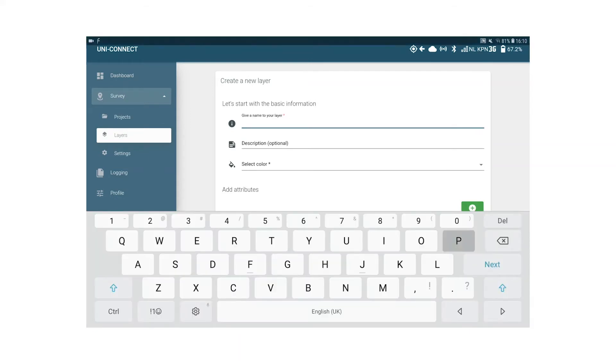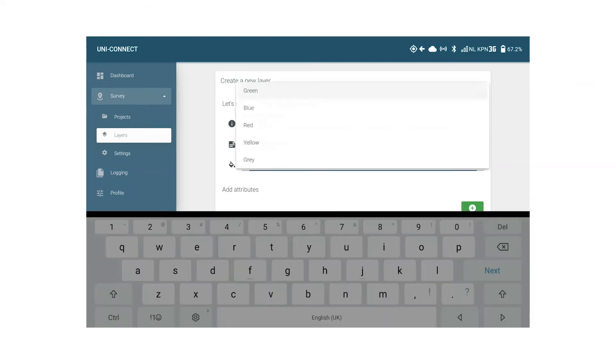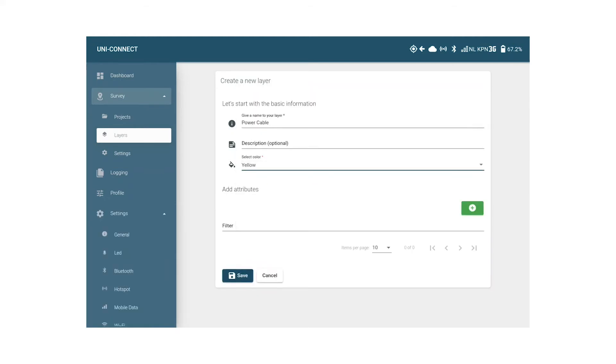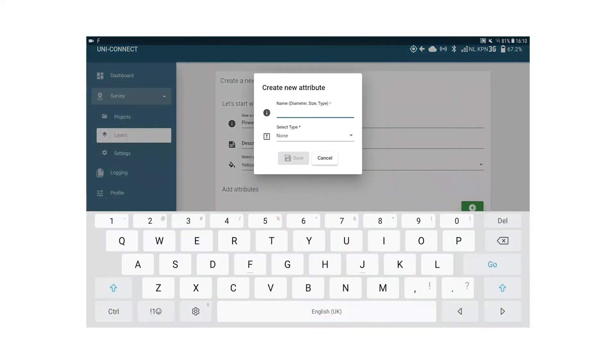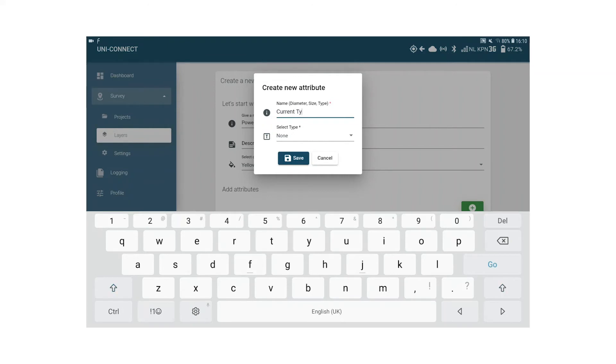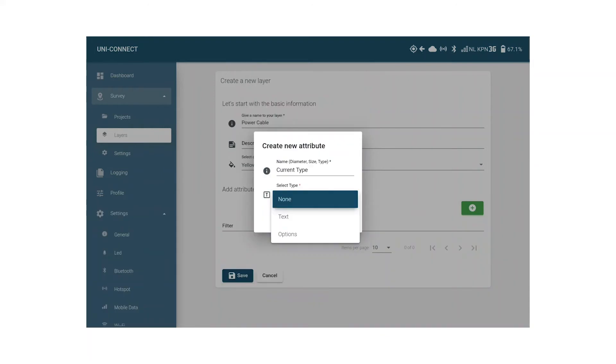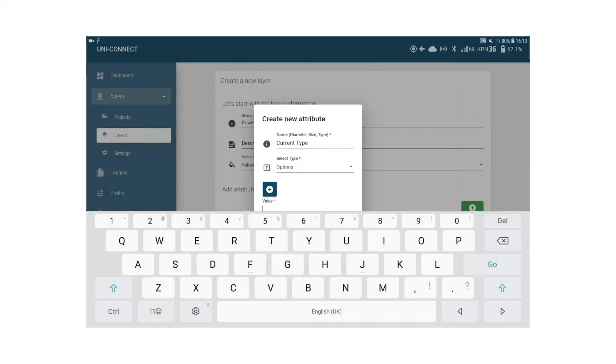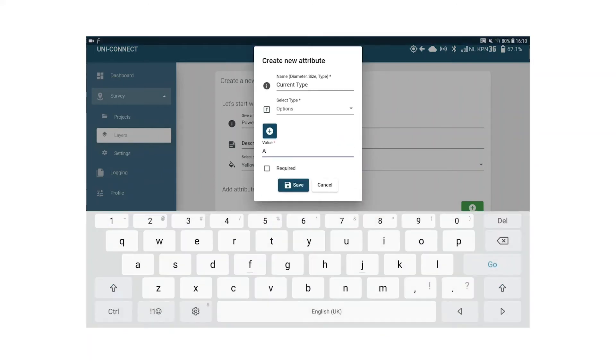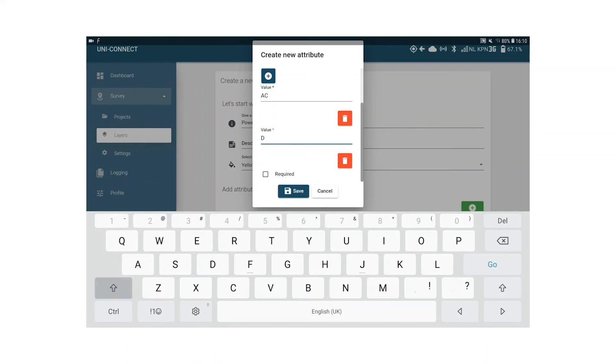Naming the layer power cable and let's give it the color yellow. Now we need to add attributes which we might encounter. First I'm going to click the green plus button and add the current type attribute with variables AC or DC. Behind the I in the name field I type current type, and at the select type drop down I select options. To add the variables AC and DC by clicking the plus button I can add as many variables as I want. Since I always want to be forced to record this attribute I select required and I click save.